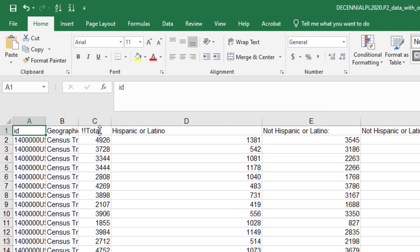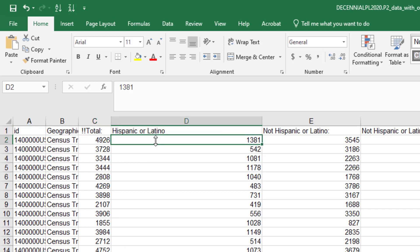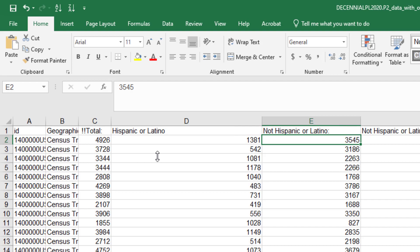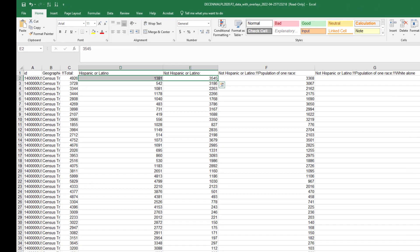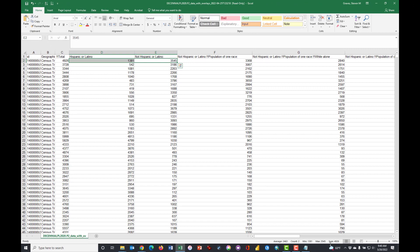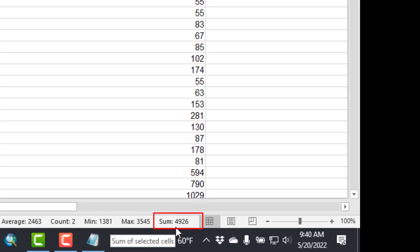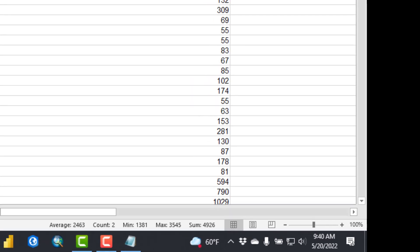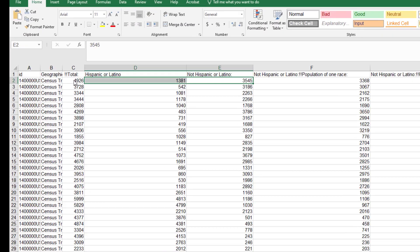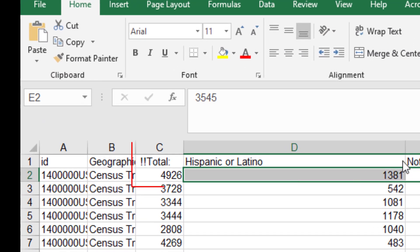And what do I want to replace that with? I want to replace it with nothing because it's extraneous. So I'm going to just click Replace All. 72 times that was replaced. Click OK and Close, and now if I go back to the top, notice that that extraneous stuff is gone.